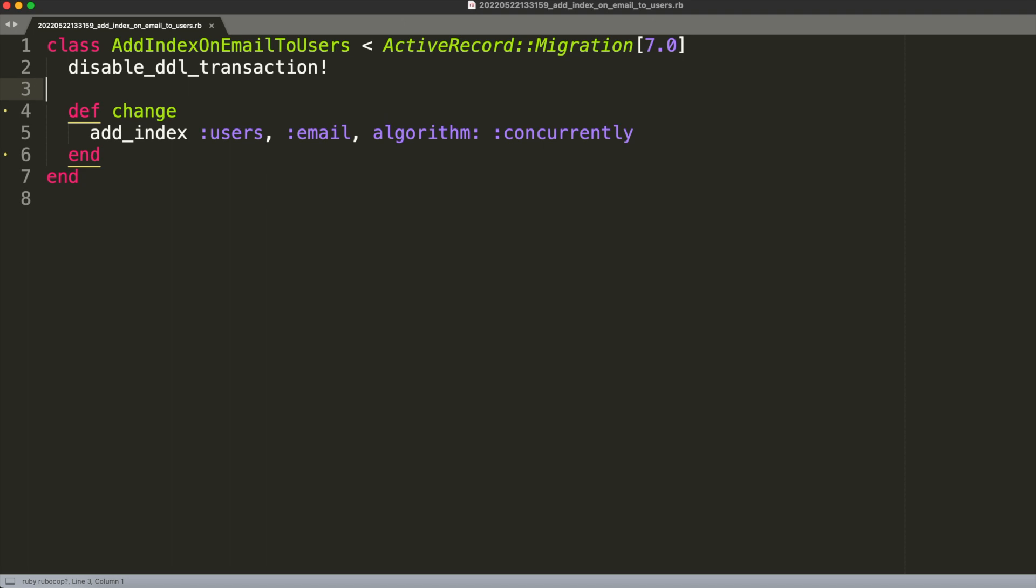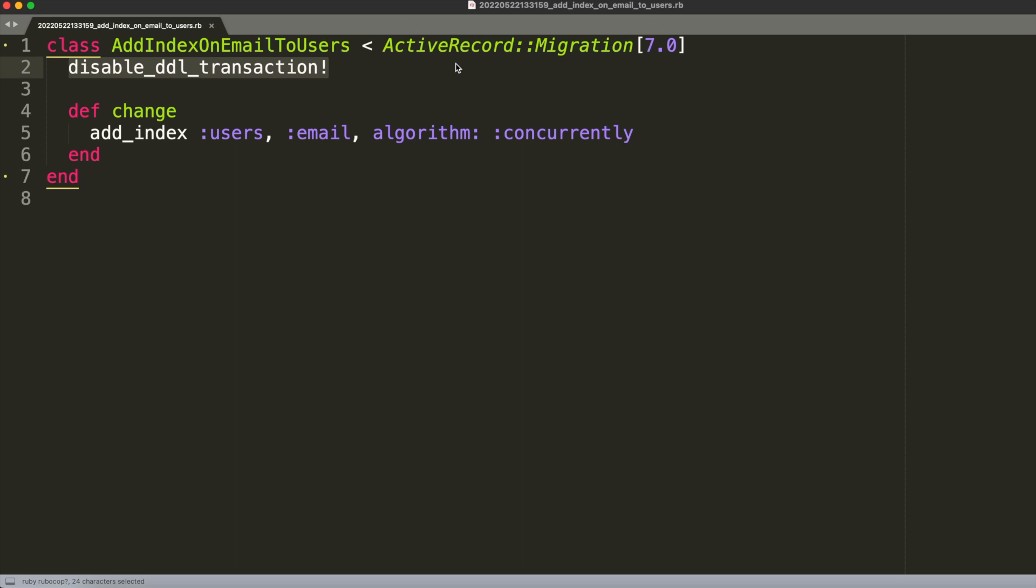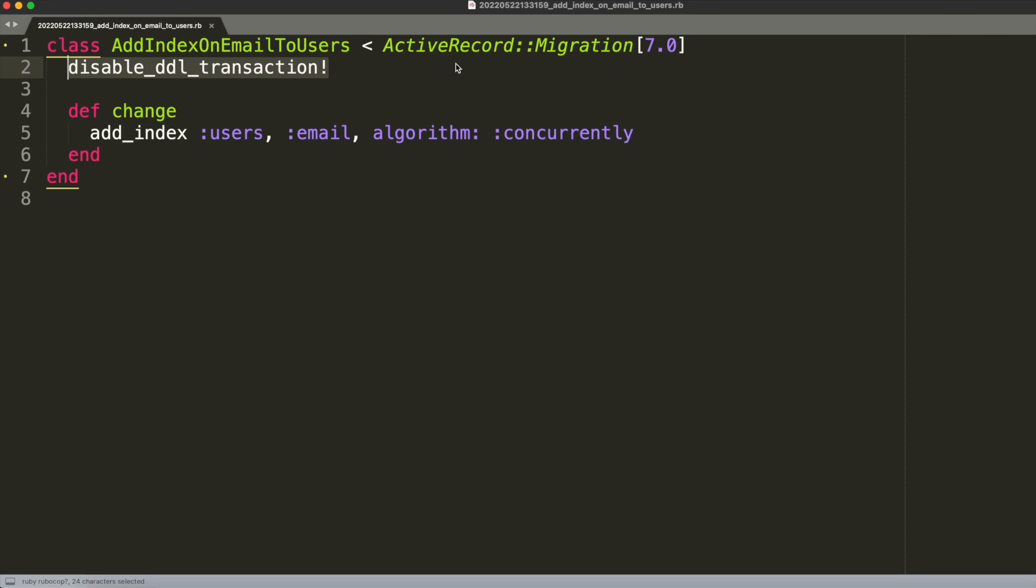But if you imagine if you put here more code, more changes, that code would also be affected by this disabled DDL transaction. So the best thing to do in this case is to have them in other files and let these kind of migrations that need to disable this default behavior in isolation.